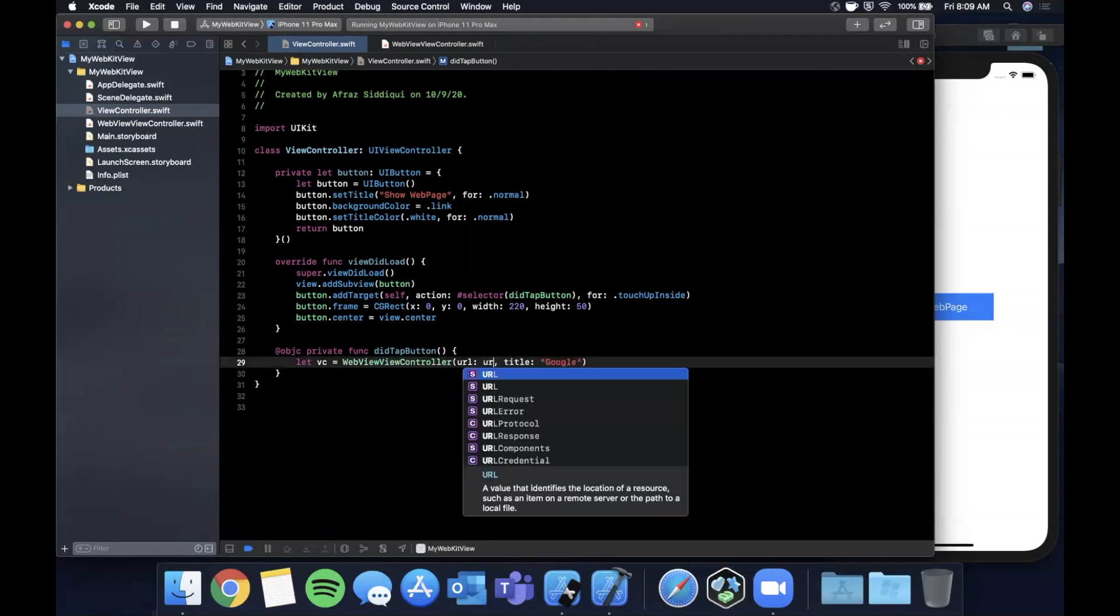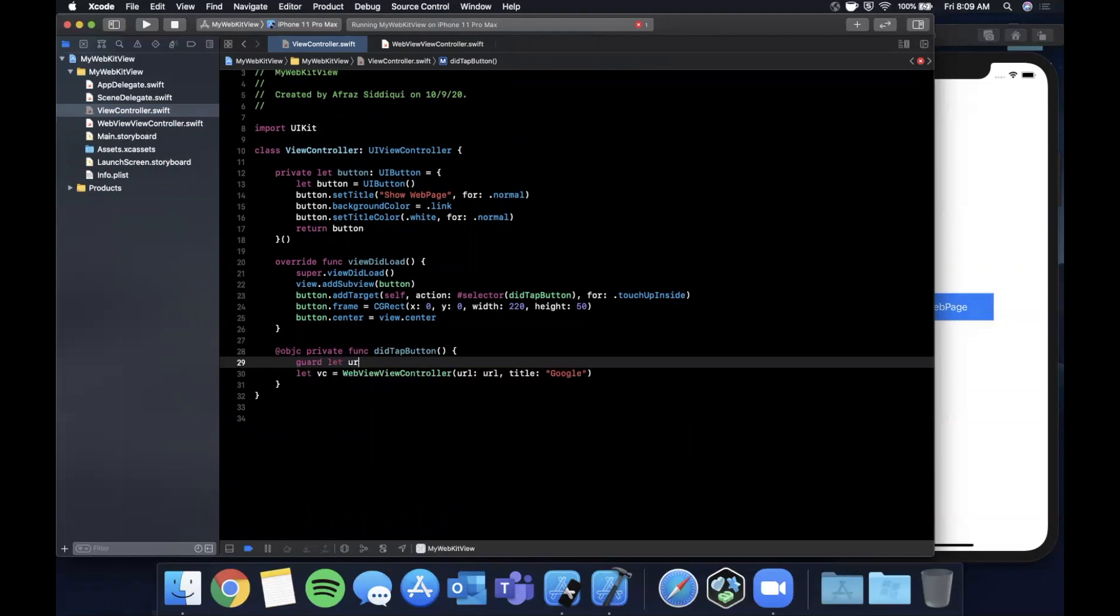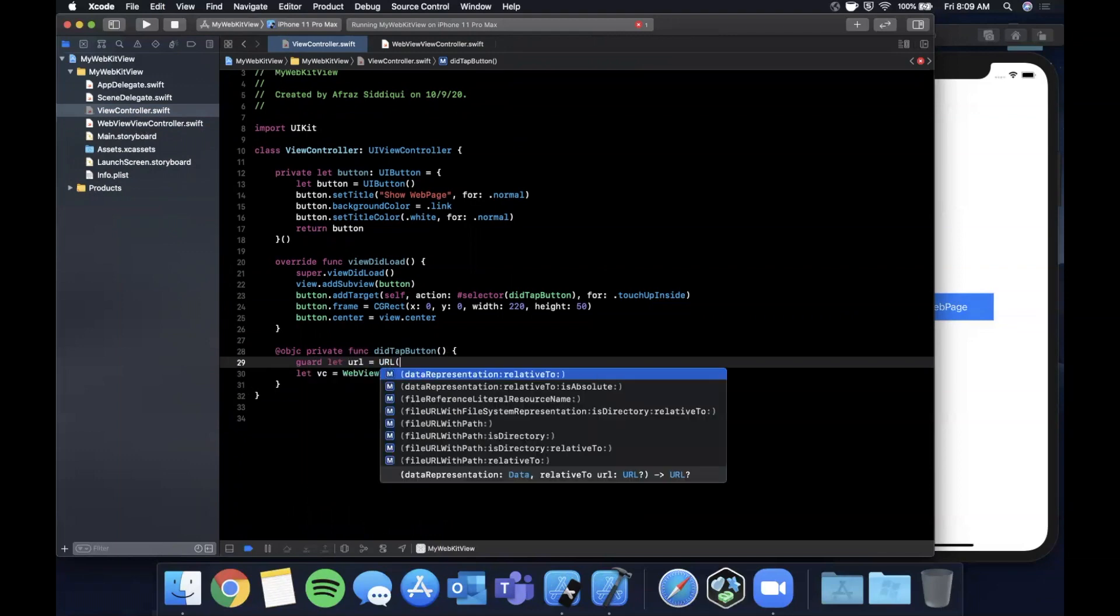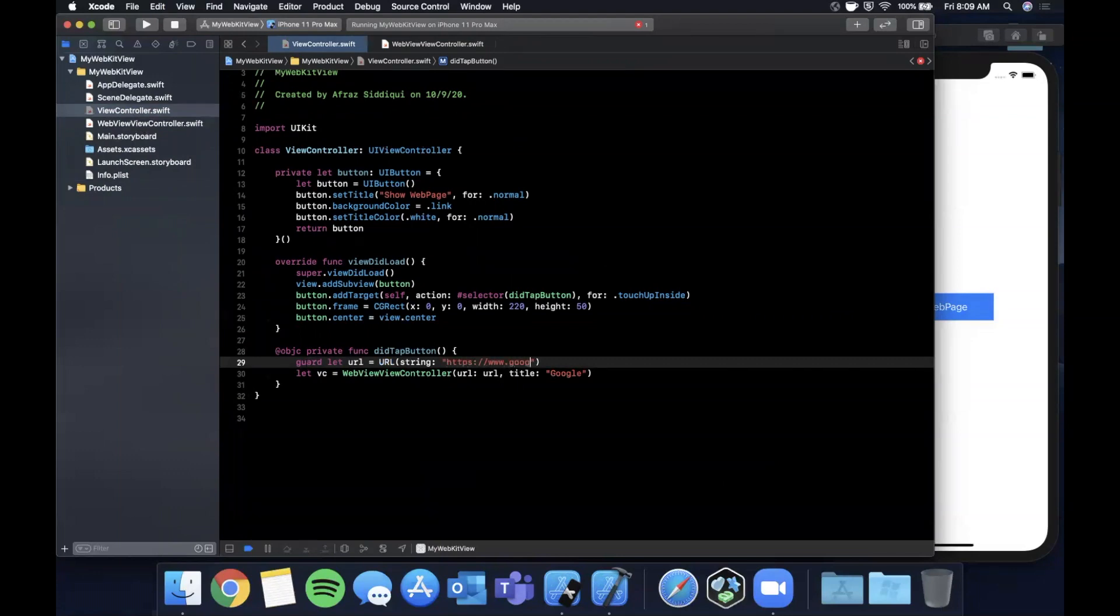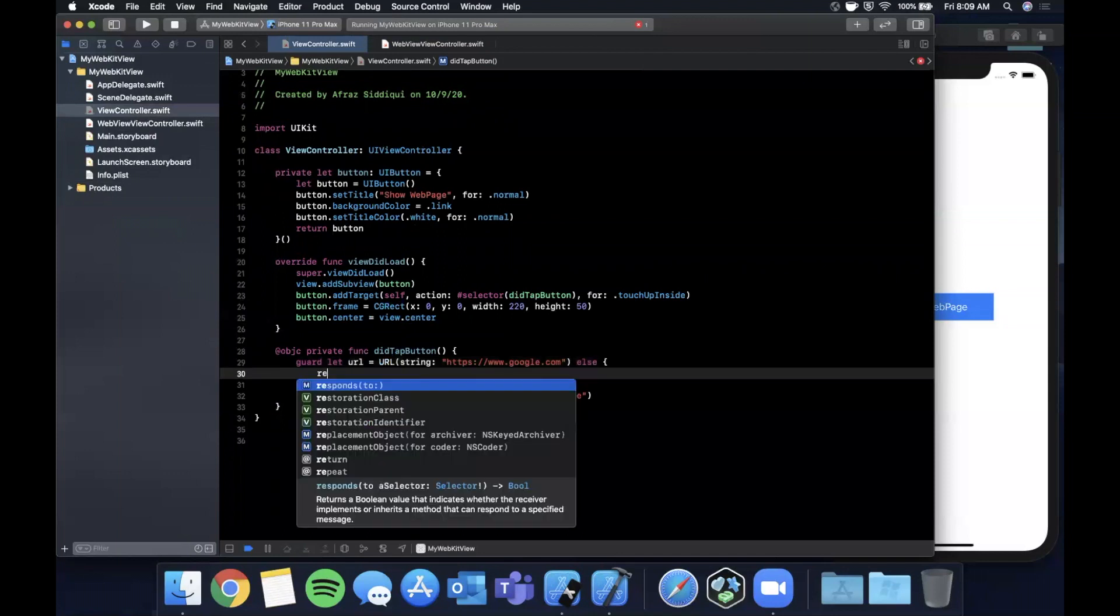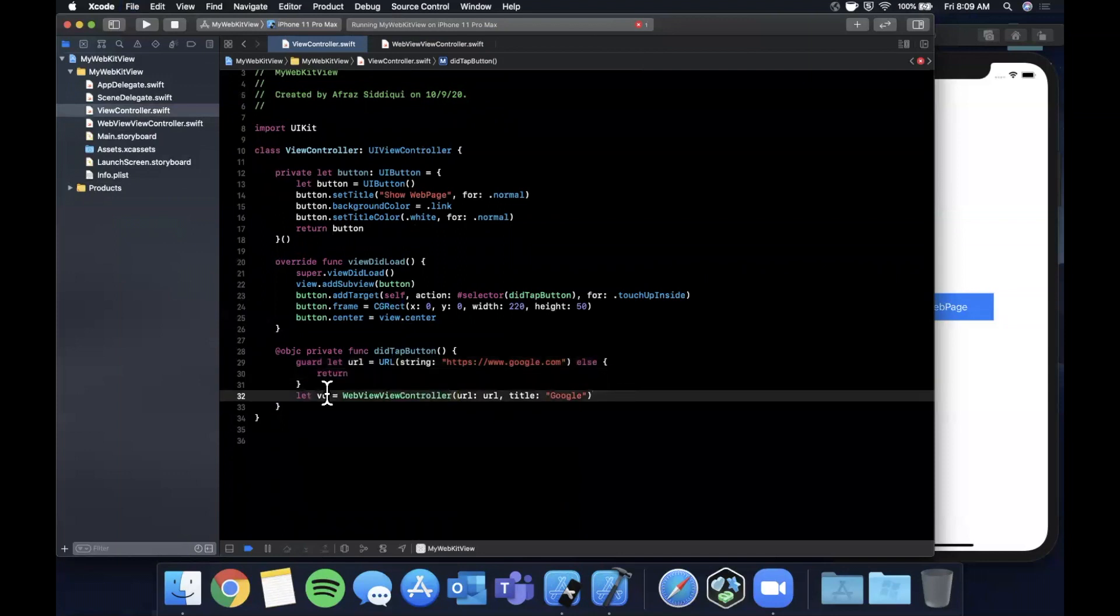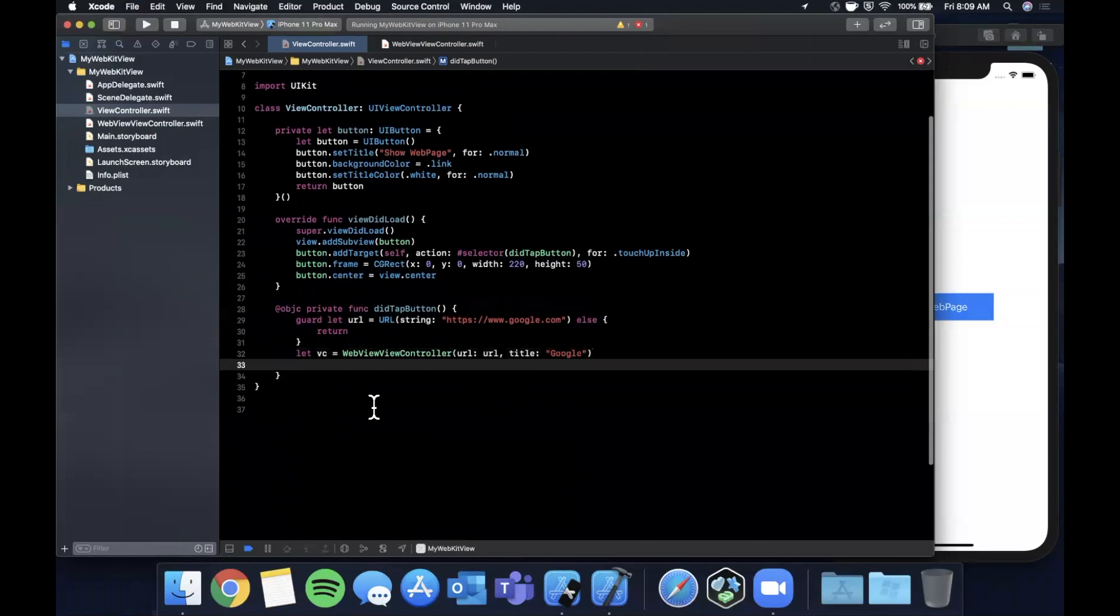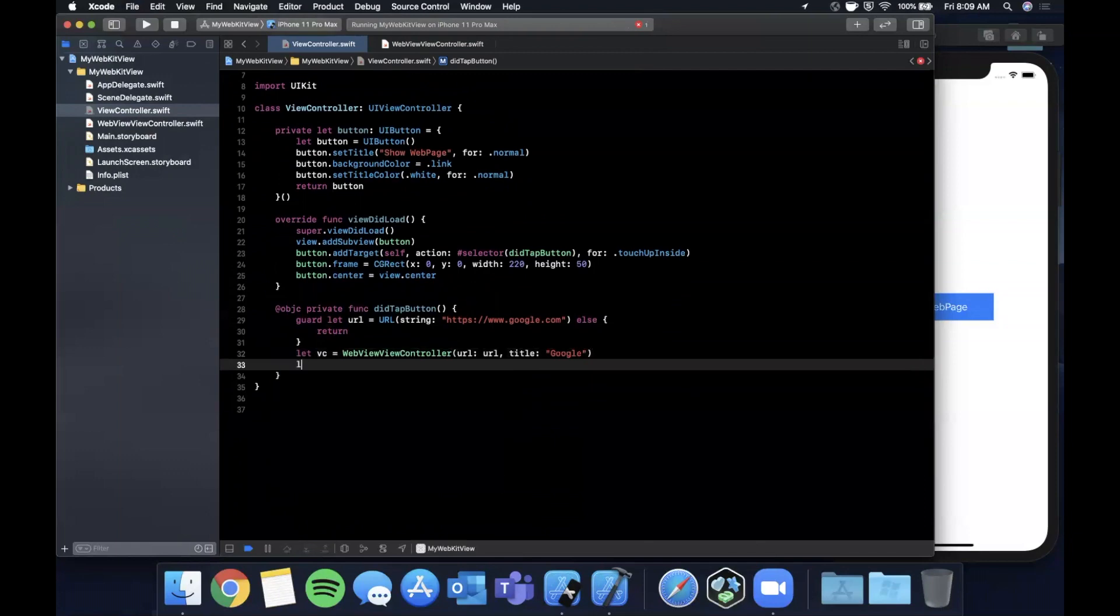In this view controller when we tap on the button we're going to create one of these controllers. It's going to be a WebViewController with a URL and a title. Let's say the title is Google.